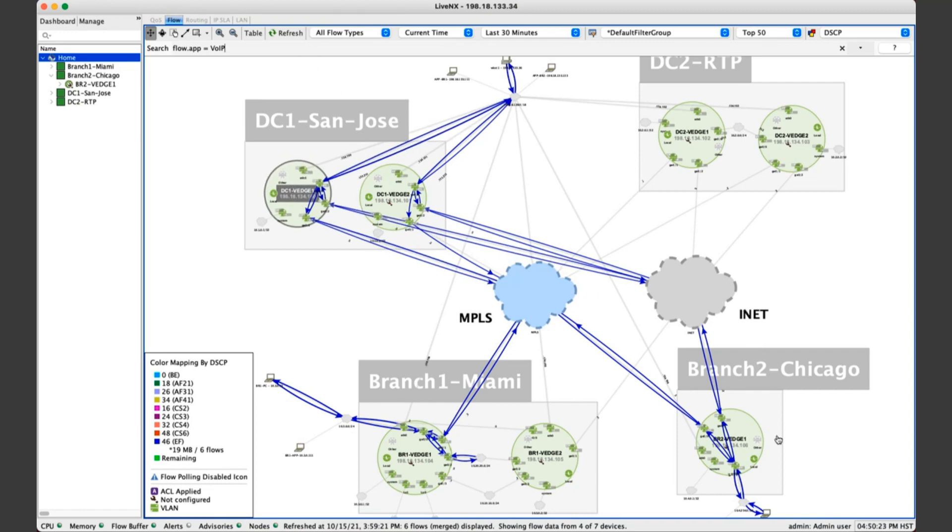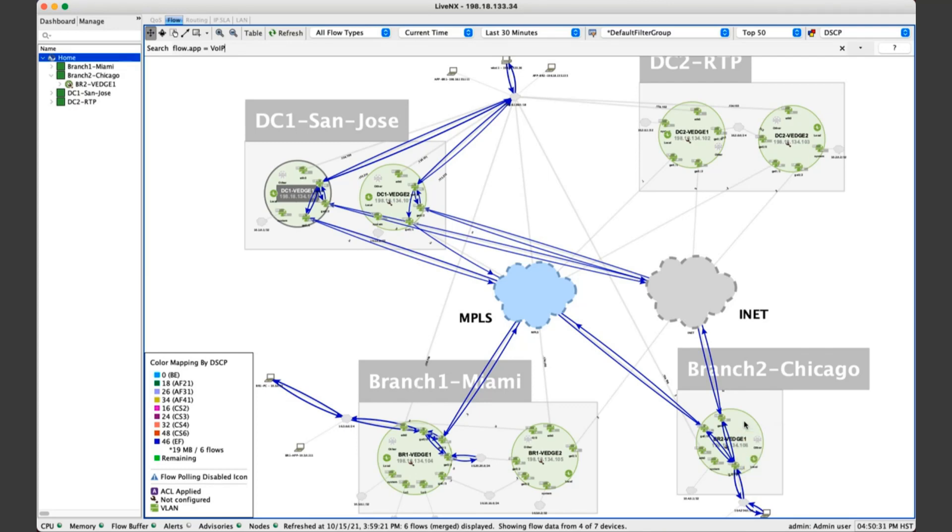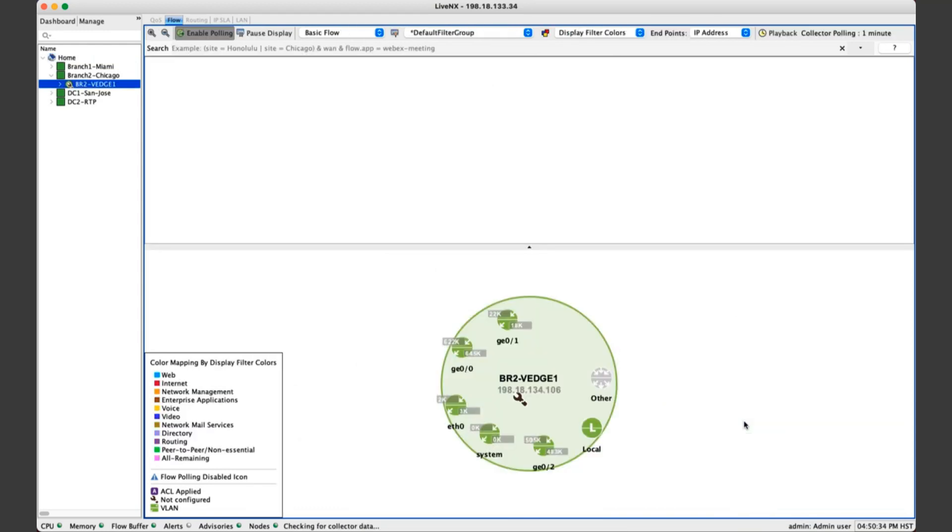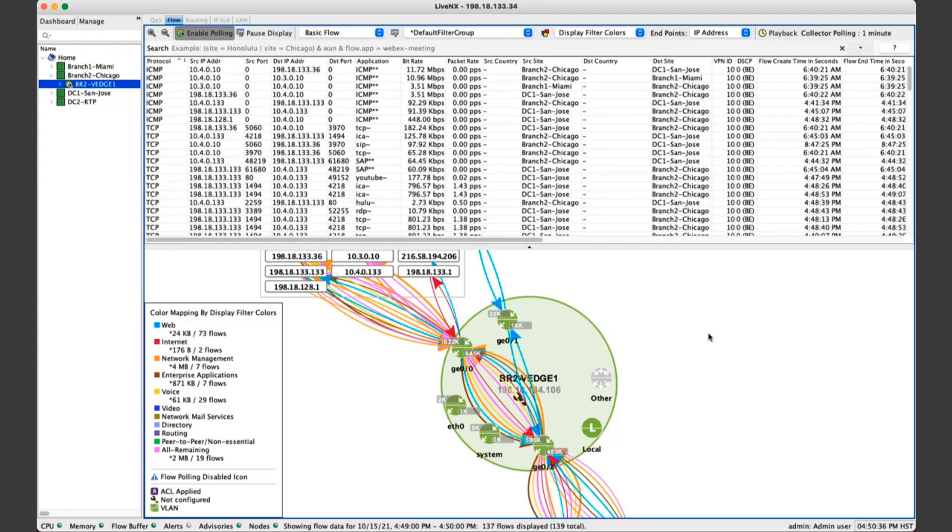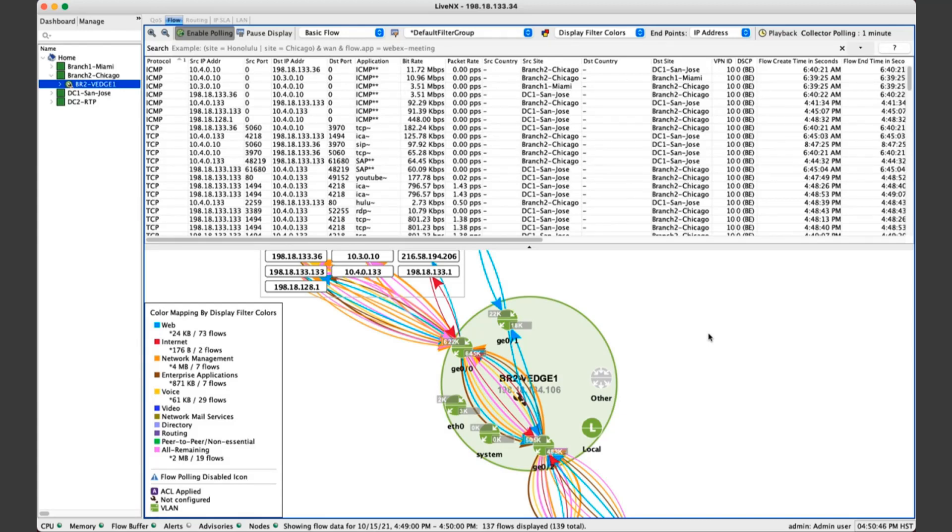We can also double-click on a device. So in this case, we'll double-click into the Chicago site, the Chicago router, the router that we just added into the system in our previous webinar. By double-clicking on that router, we'll take you into the real-time network view. This is real-time IPFIX collection by this device into LiveNX.